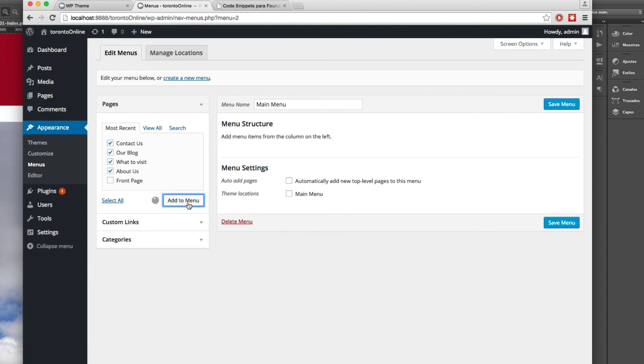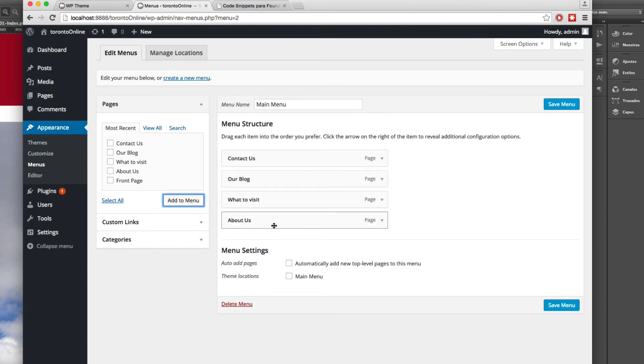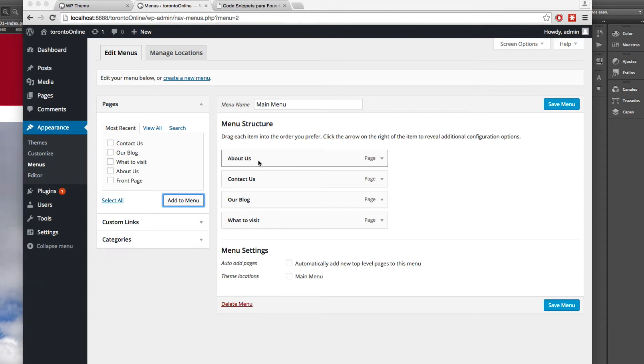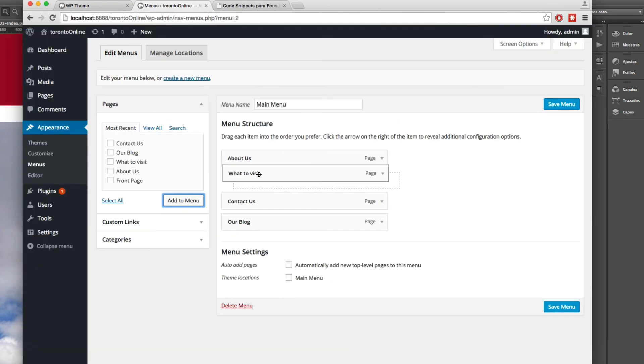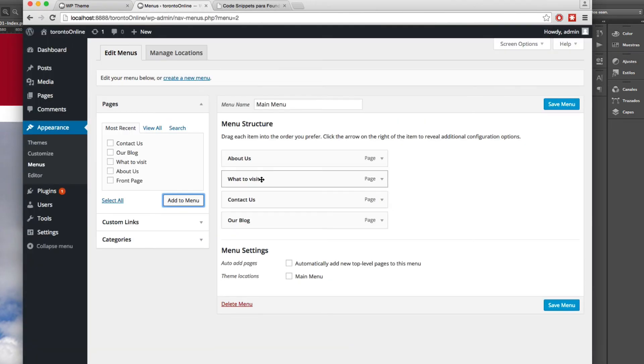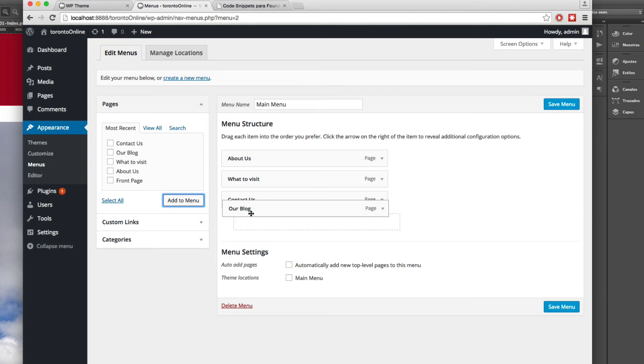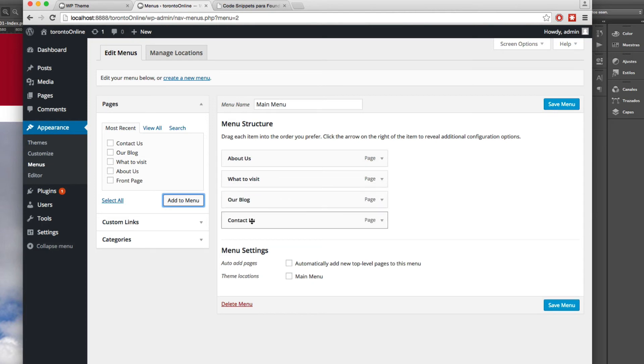And here you can reorder this for example the first one is gonna be called about us so only click and drag, next is what to visit click and drag, our blog, and contact us.